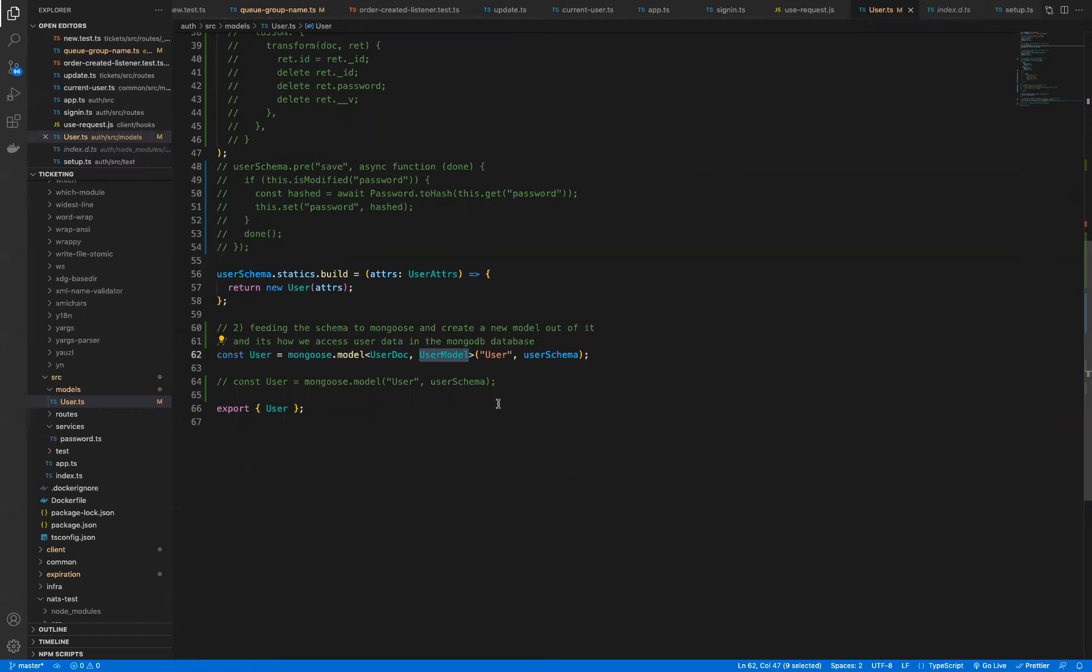So if I go over here to the user now, if I hover over it, you see how it says const user and type of user model.